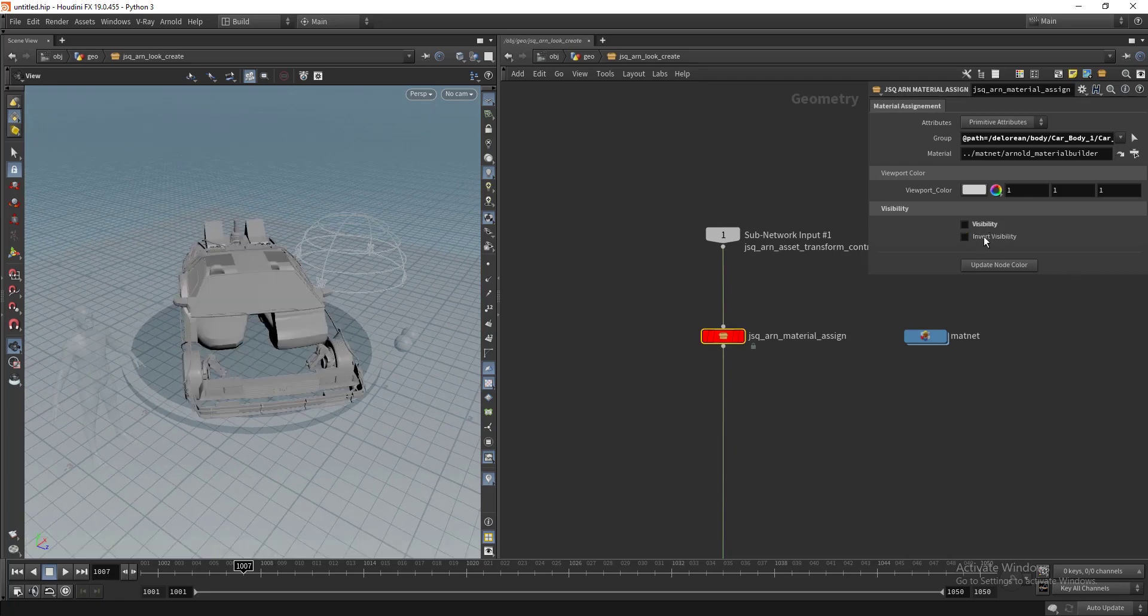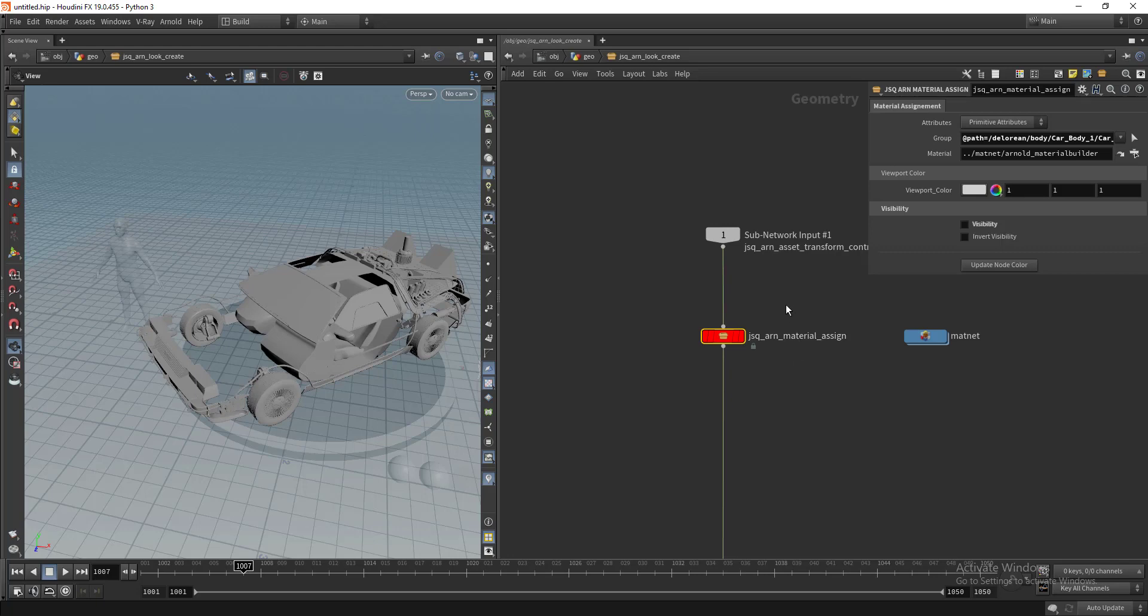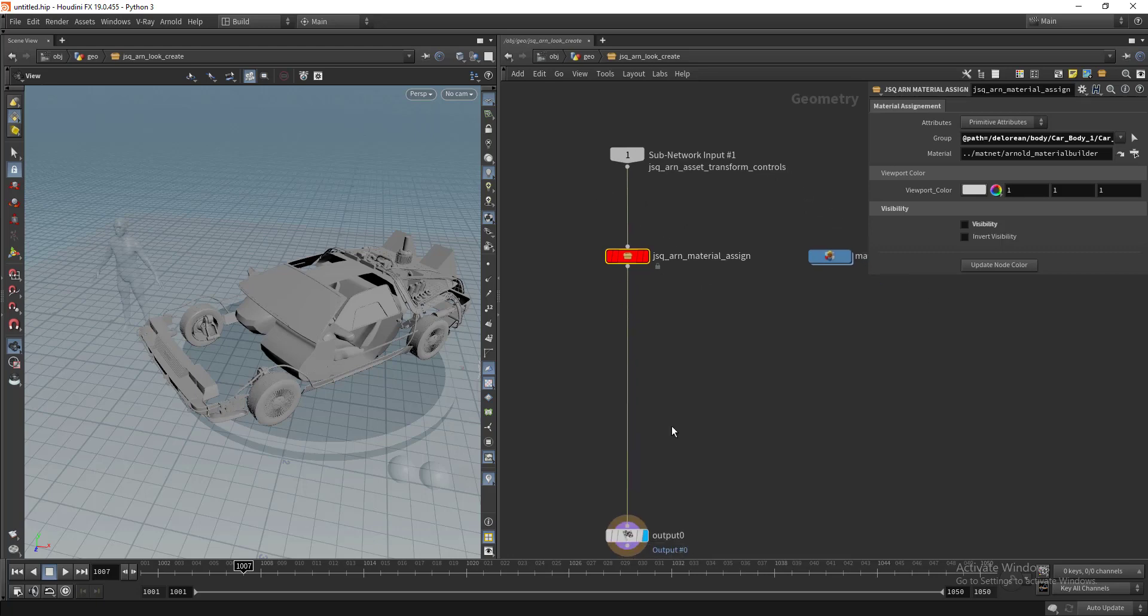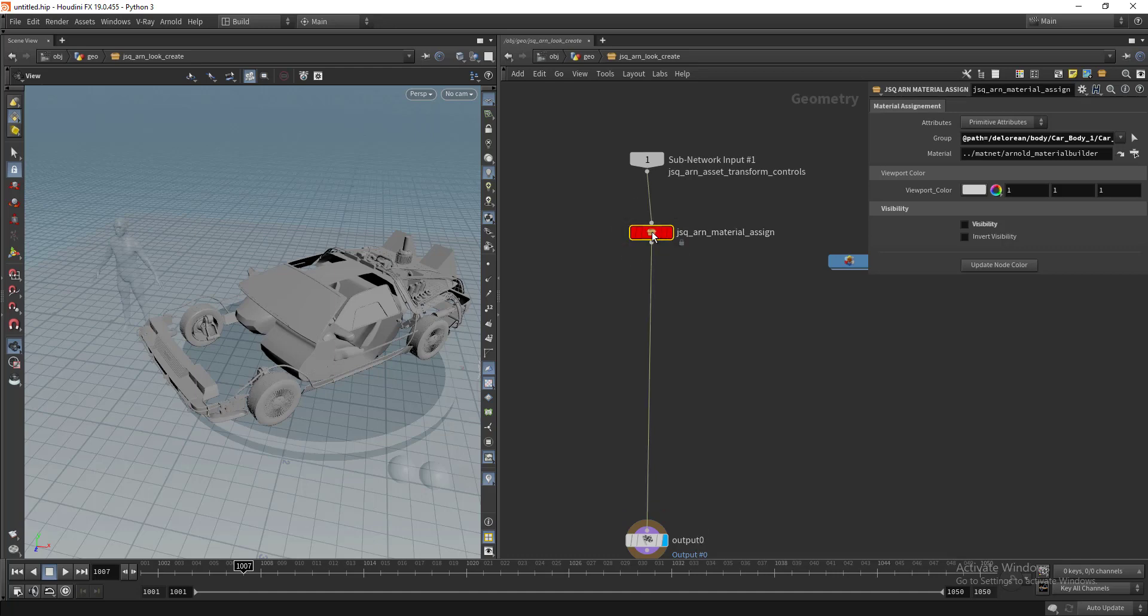If you notice, when I change the visibility, the node's color is changing automatically. Let's say if you're working on a huge spaceship and we have hundreds of materials in a node here, you can clearly see what material assigned nodes have visibility overrides.